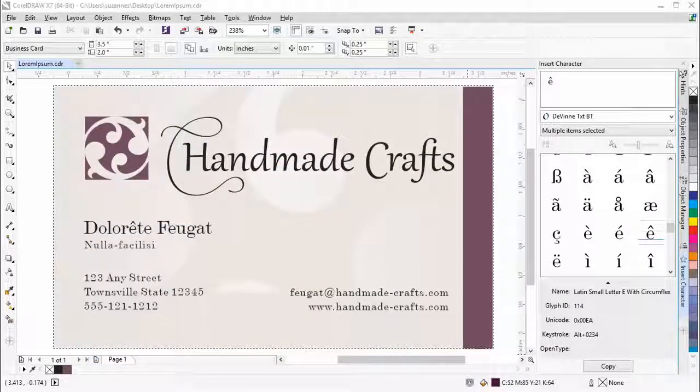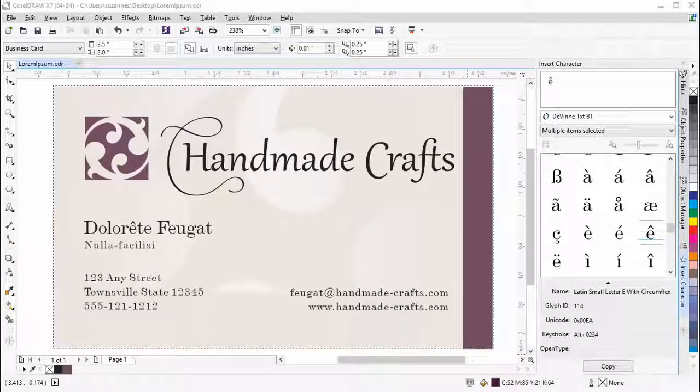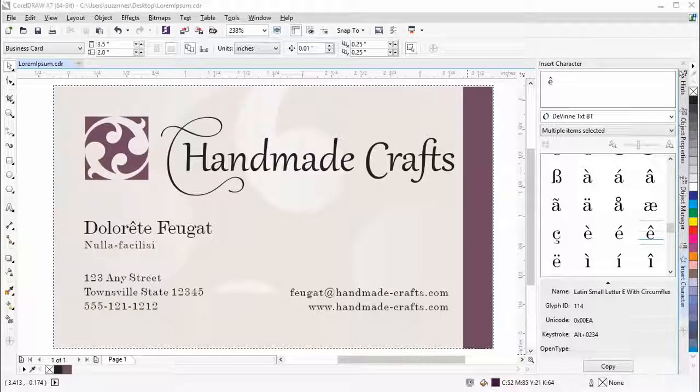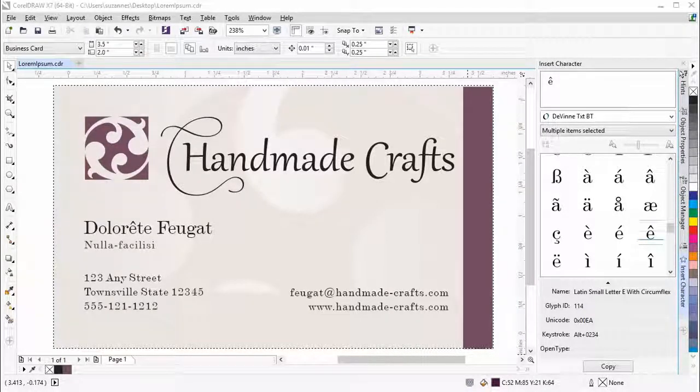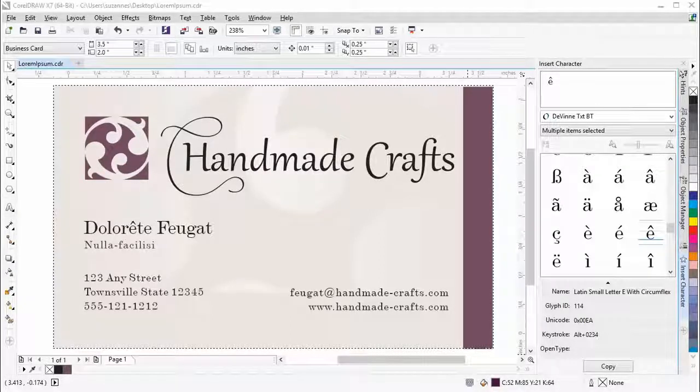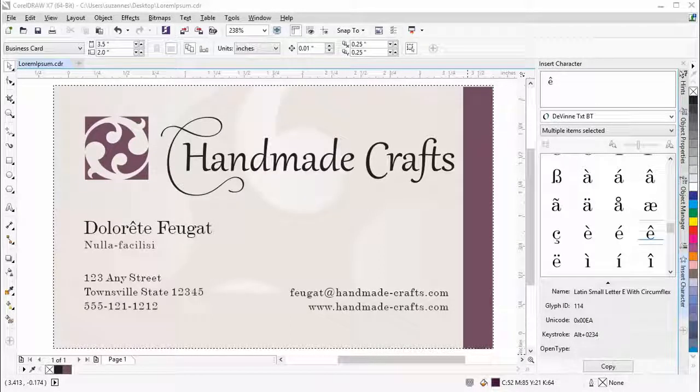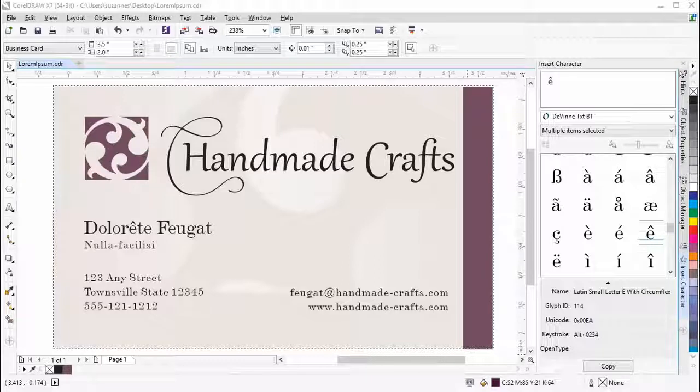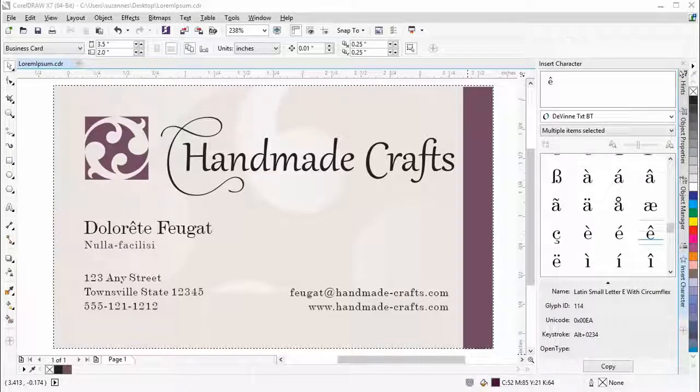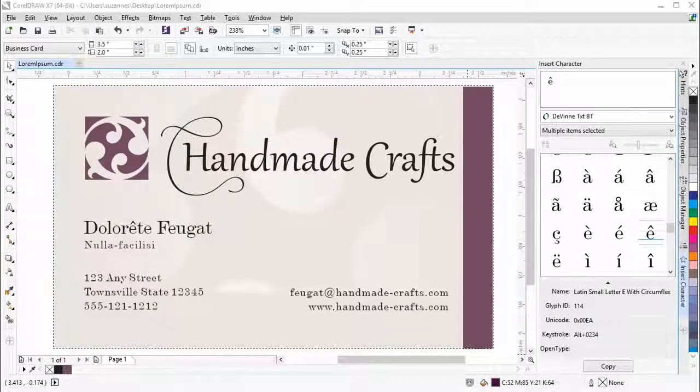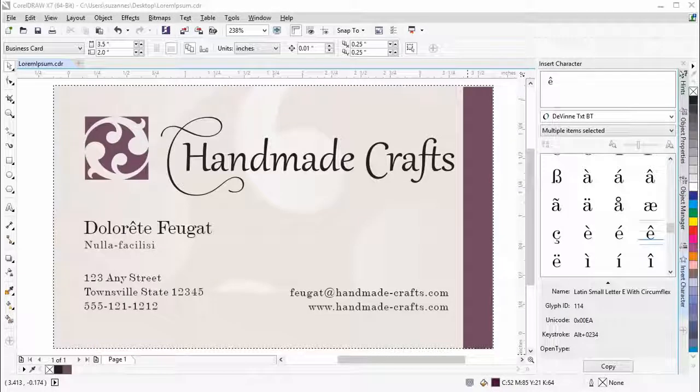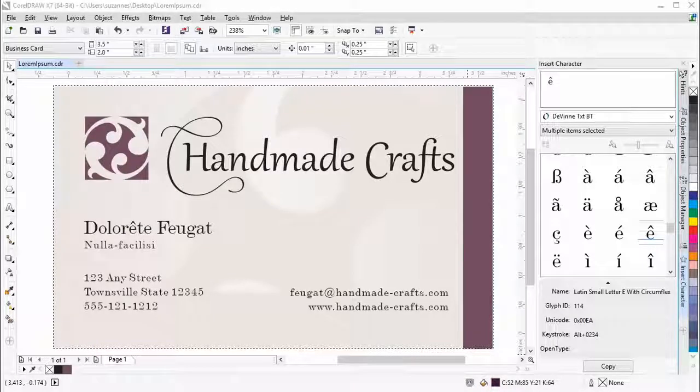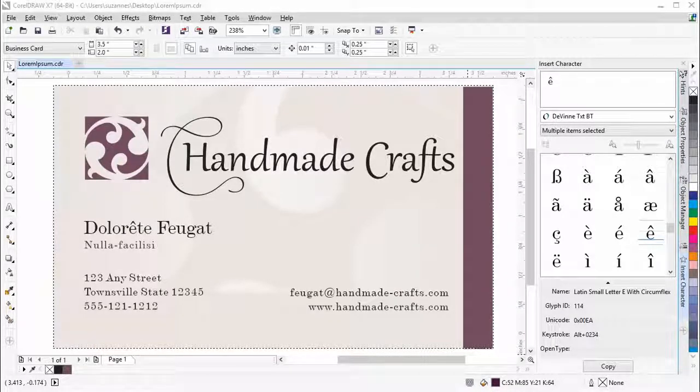The new Font Playground, Insert Character and Object Properties Dockers make it so much easier and so much fun to work with fonts, especially now that you can access all of the OpenType features. Do join us for further videos showing the new and enhanced features in CorelDRAW Graphics Suite X7.